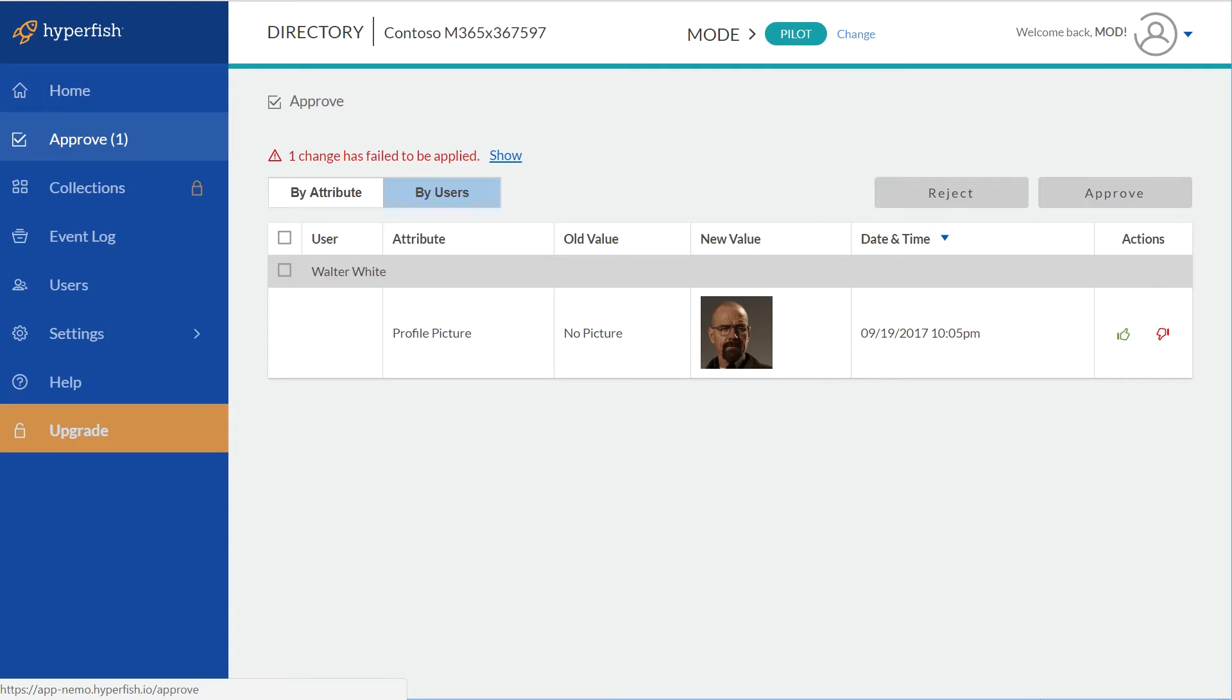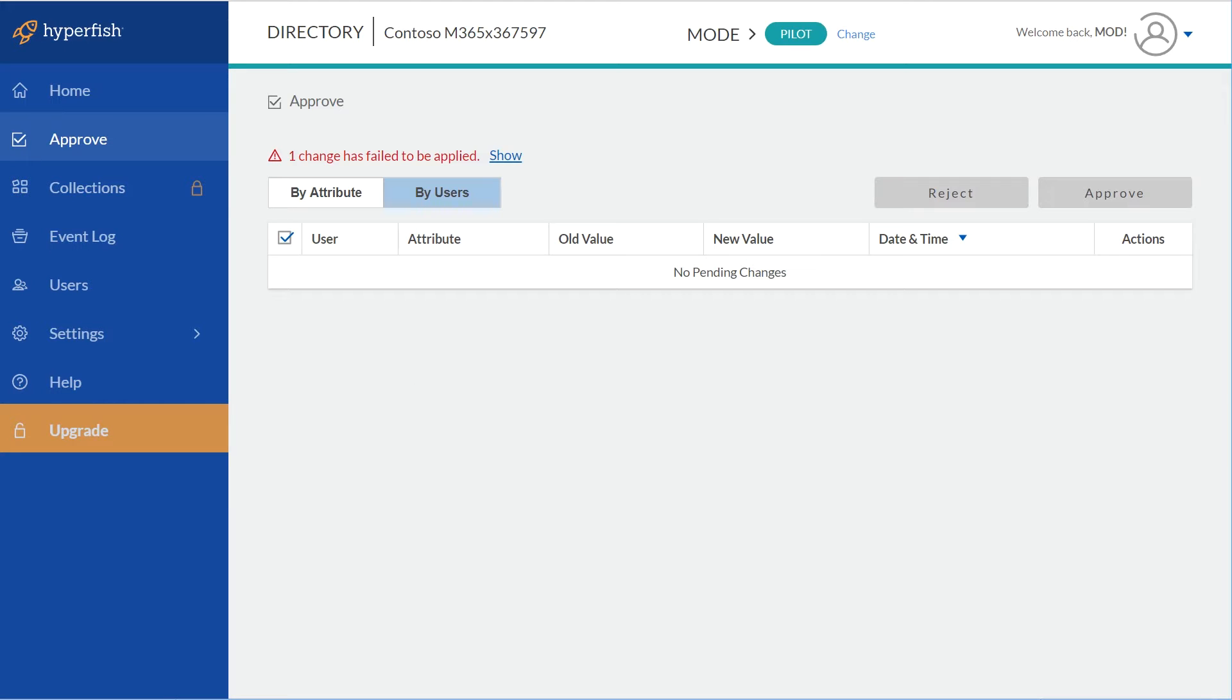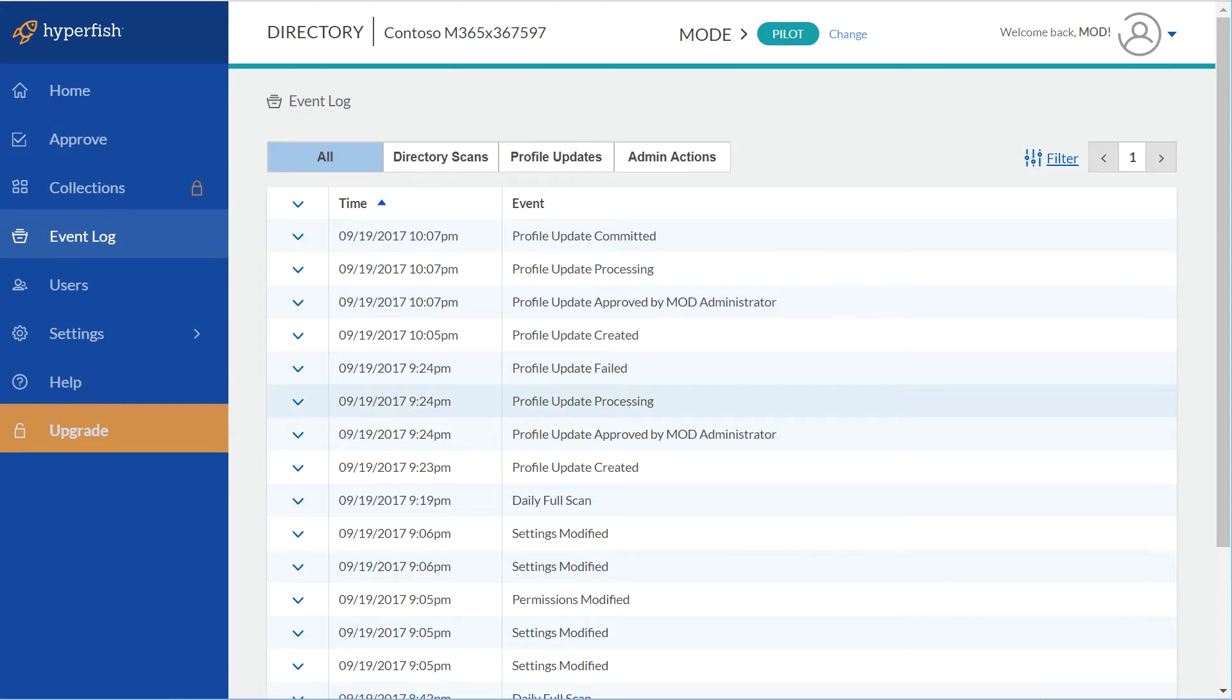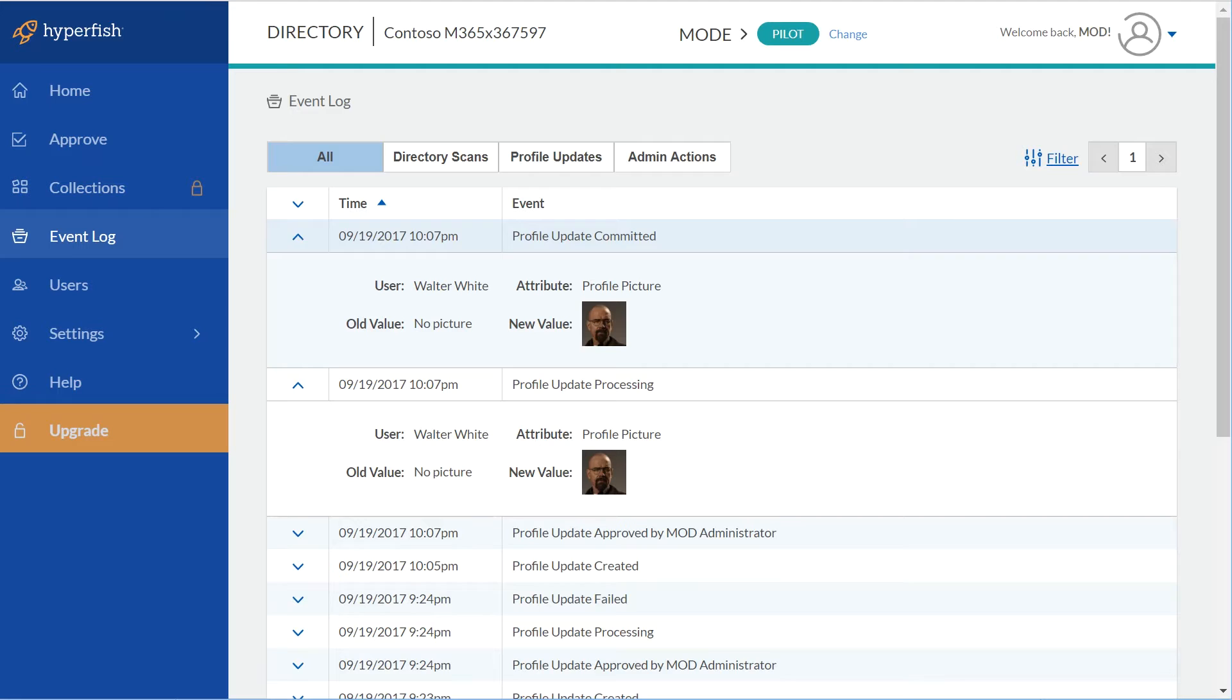Once you've done the administrative consent, you can click on the Approval section on the left hand side and start to approve the photos, and then Hyperfish will start to write those back into Office 365.